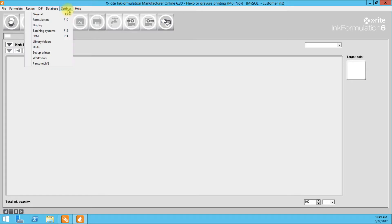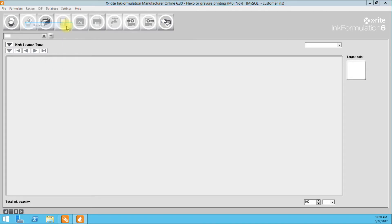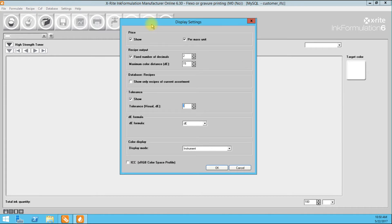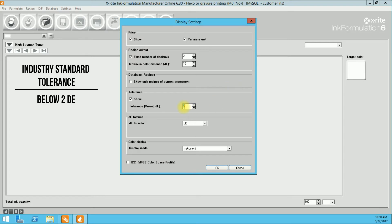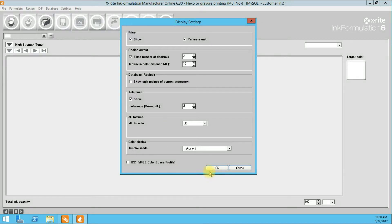I want to jump into Settings Display and make sure I have everything selected that I want to see. I definitely want to see the price, and I like having a fixed number of decimals at 2 when we output the formulation. Our tolerance is set at 3 — we're going to change that to 2, since industry accepted is generally under a 2 DE. The formula DE we are going to use is CMC, which seems to be the most common in flexography. DE2000 is a close competitor. We will stick to a 2-1 ratio.